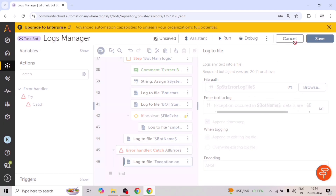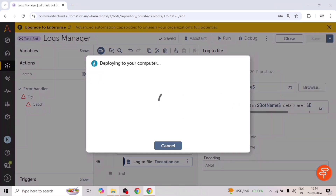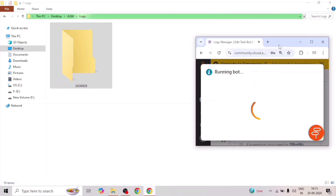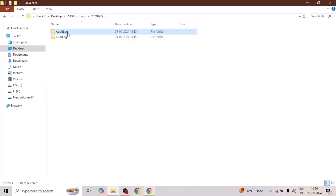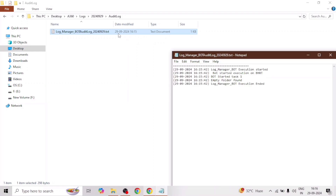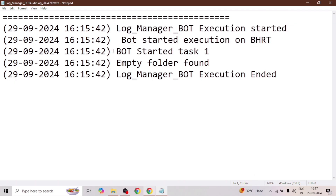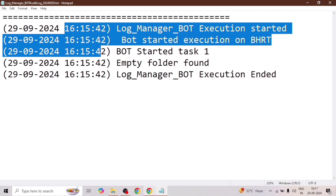We will save this and run the bot. This depends upon you — for which actions you want to record the logs. And here we go — our bot has created this folder successfully. When we open it, we can see these two folders: audit log and error log. In the audit log, we can see the logs: 'log manager bot execution started', 'bot started execution on this machine', showing the machine name, 'bot started task 1', 'empty folder found', 'log manager bot execution ended'. You can also see the timestamp.